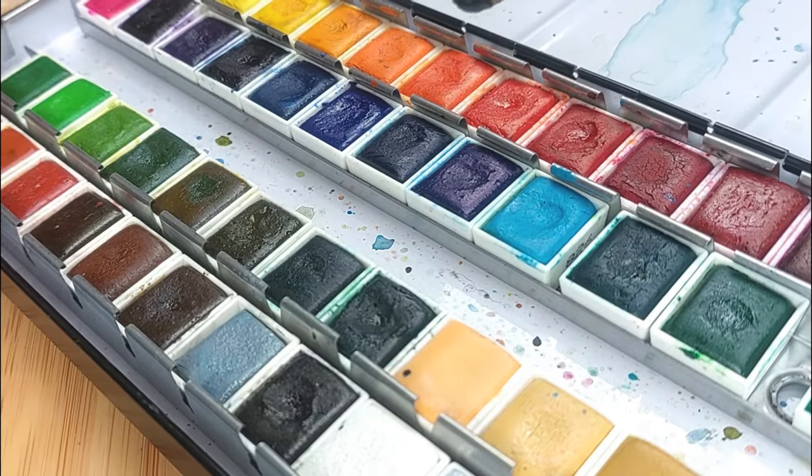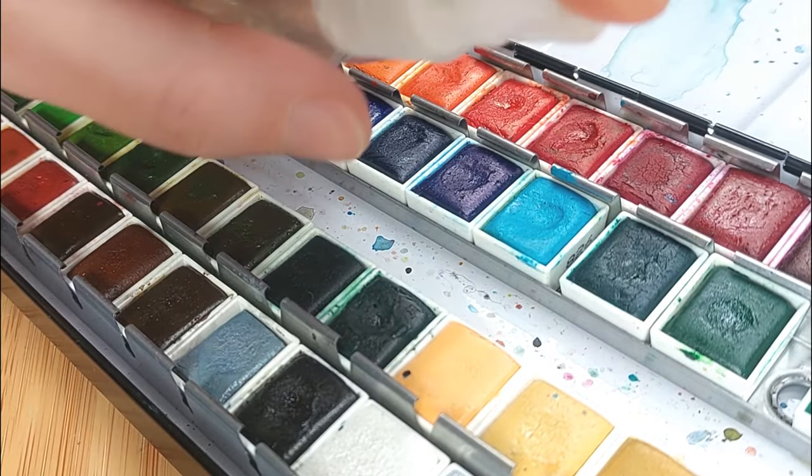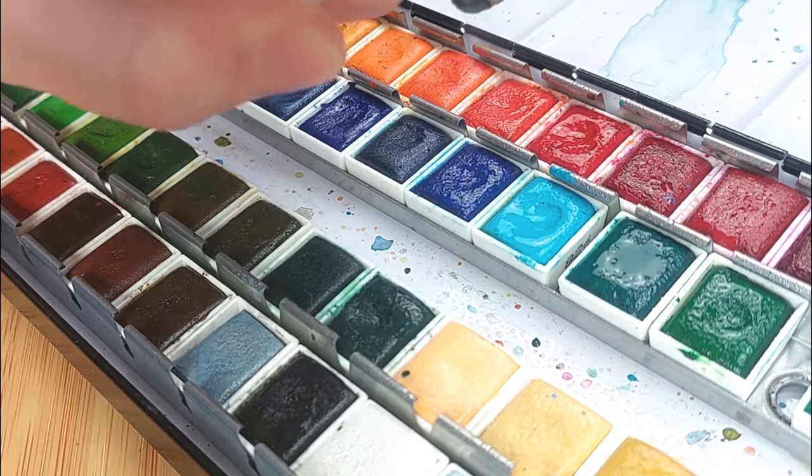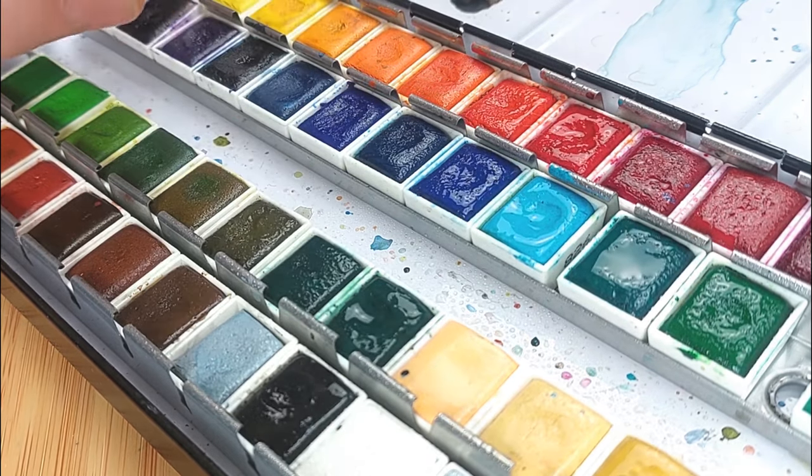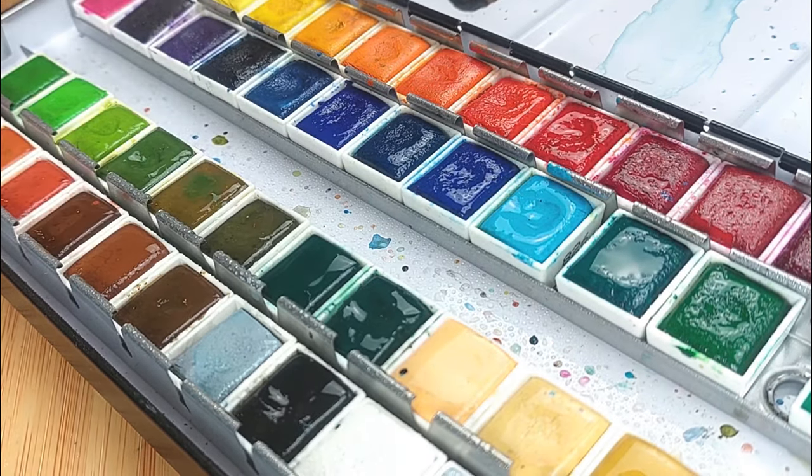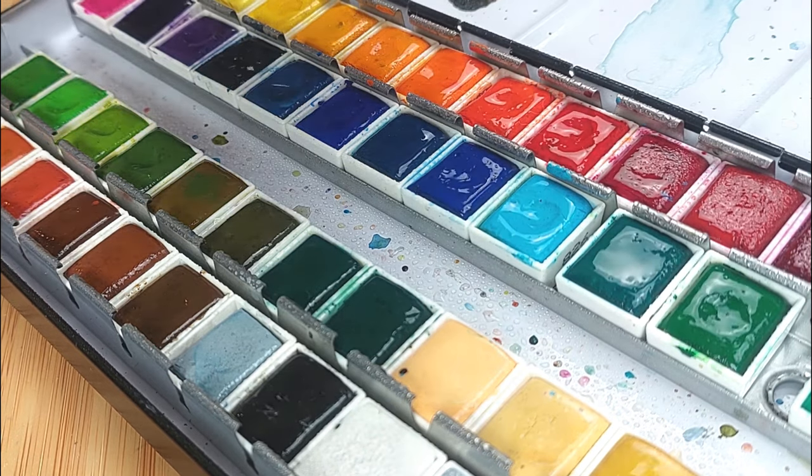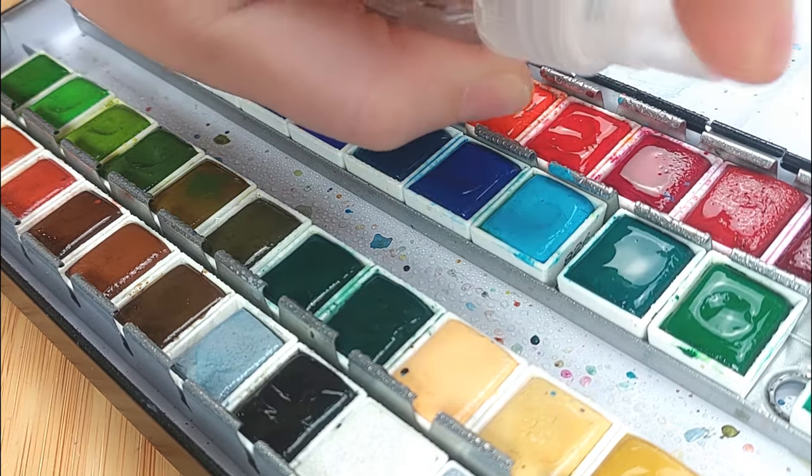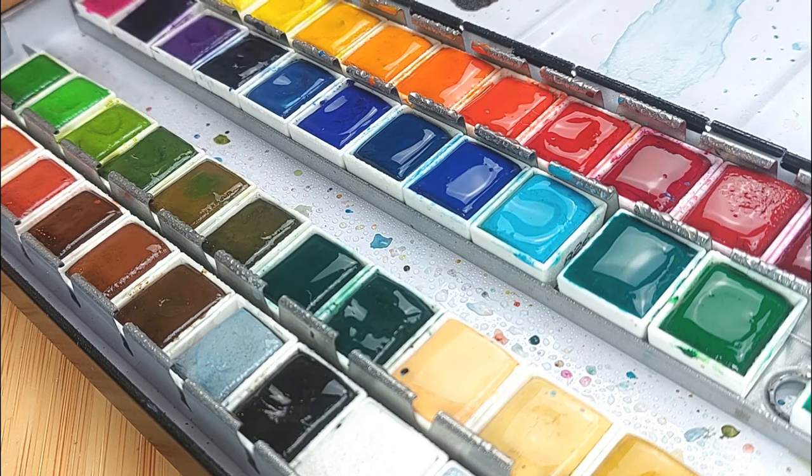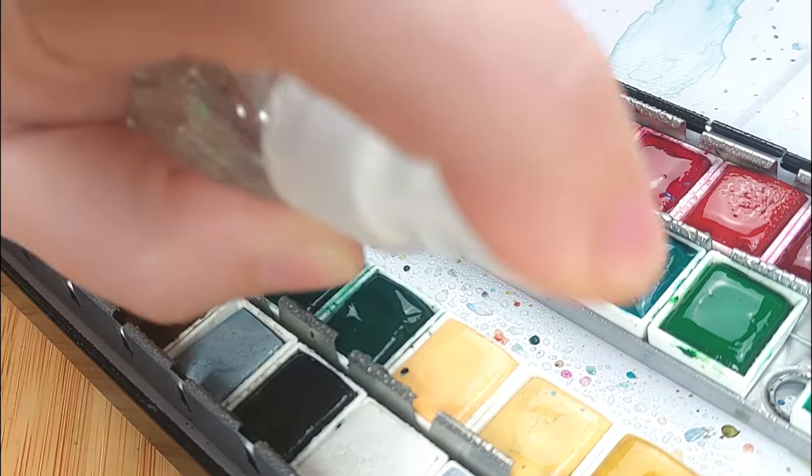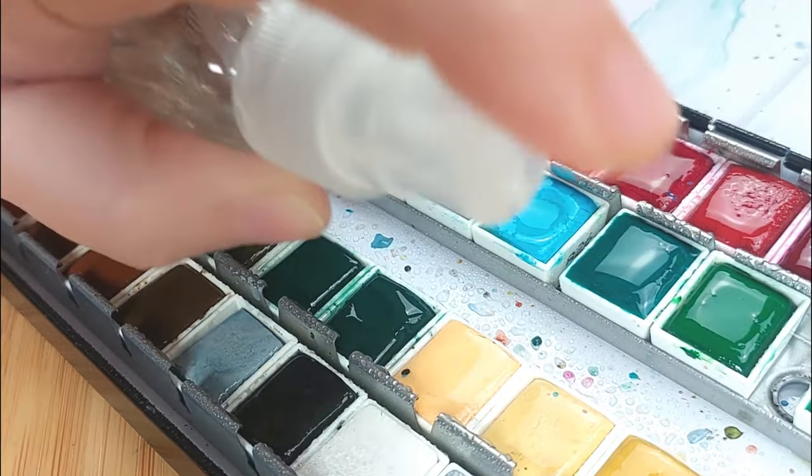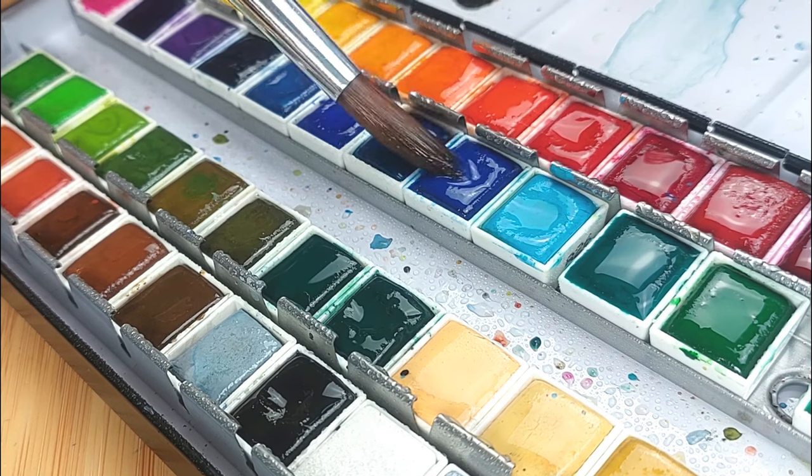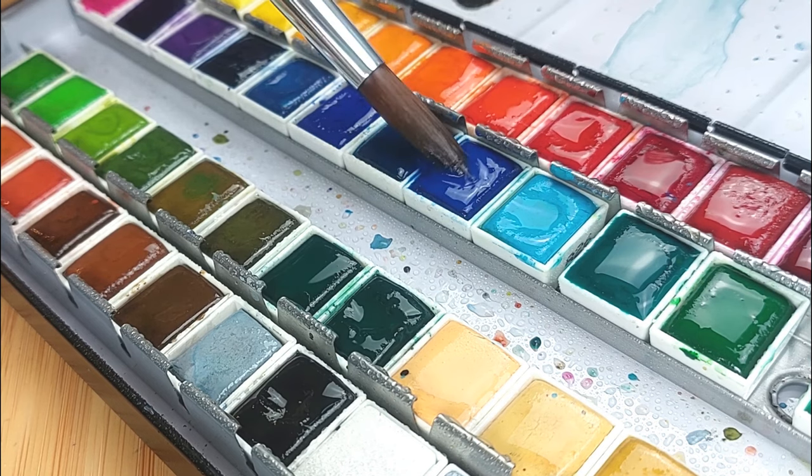Next step is getting our Mungyo watercolor set, all 48 colors, and spray them with a lot of water. Now these are quite thirsty watercolors, so we need quite a good amount of water to activate them. And I've also tested and swatched this set in the summer when I first got them, so I'll also be leaving a link in the description for that video so you can watch it after we're done.